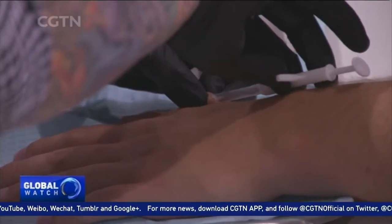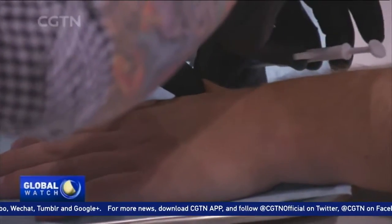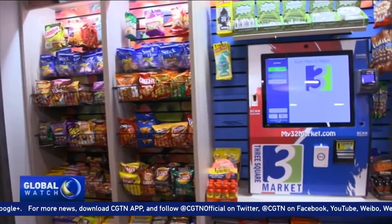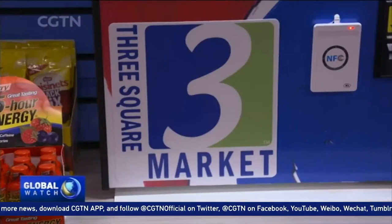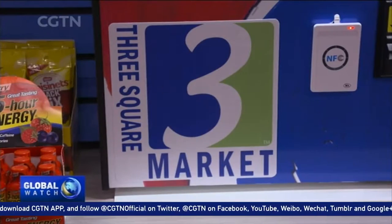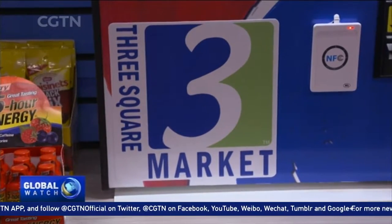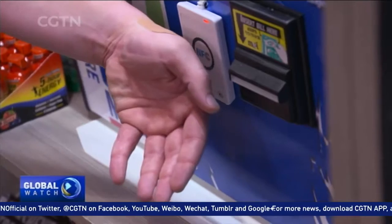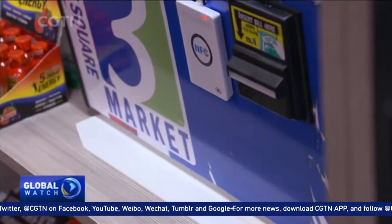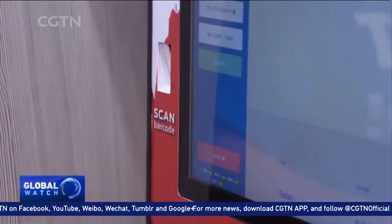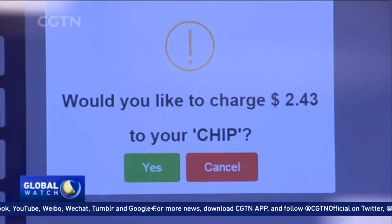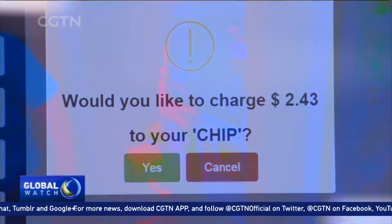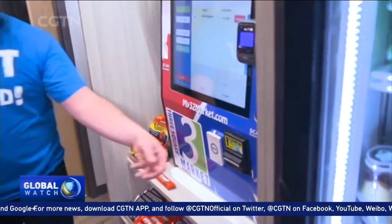And he caused all, both small and great, rich and poor, free and bond, to receive a mark in their right hand, or in their foreheads, and that no man might buy or sell save he that had the mark, or the name of the beast, or the number of his name.